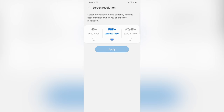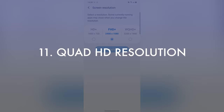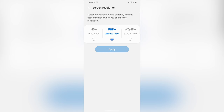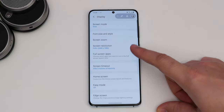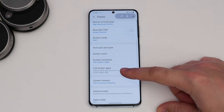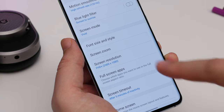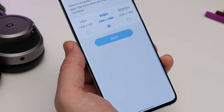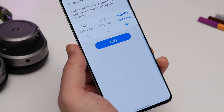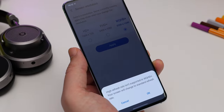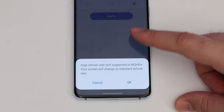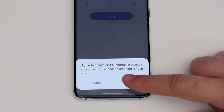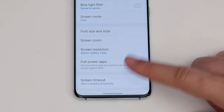That brings us onto enabling full Quad HD resolution. By default Samsung sets the screen resolution to Full HD, which is actually fine on the smaller S20, but on the Plus and Ultra you might want a sharper experience. Go to Settings, Display, Screen Resolution and choose WQHD+. Note it won't let you have this resolution if you have 120Hz switched on — it'll automatically switch off the higher refresh rate as soon as you choose the higher resolution.